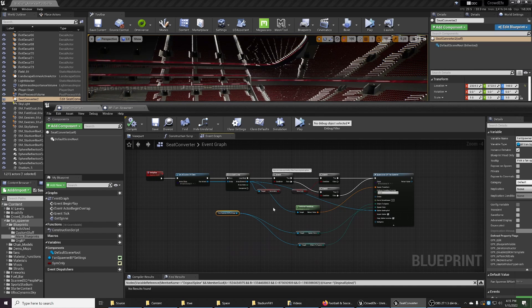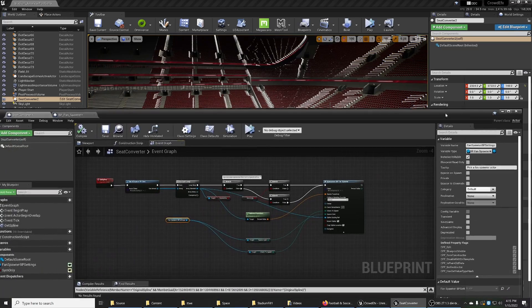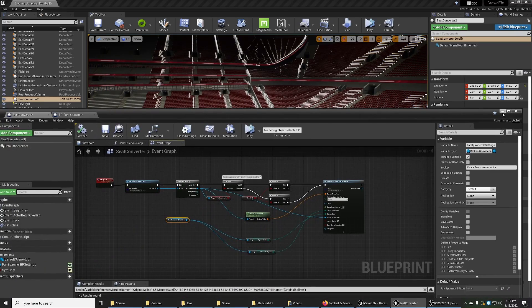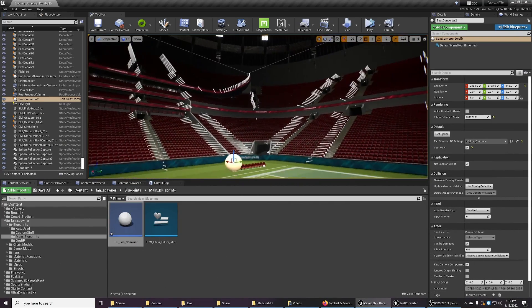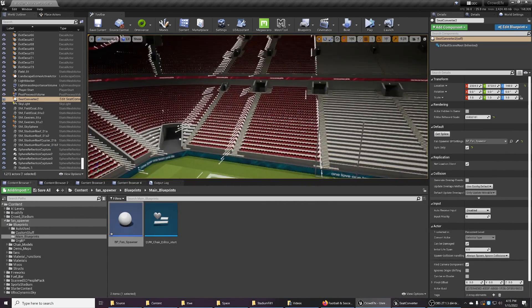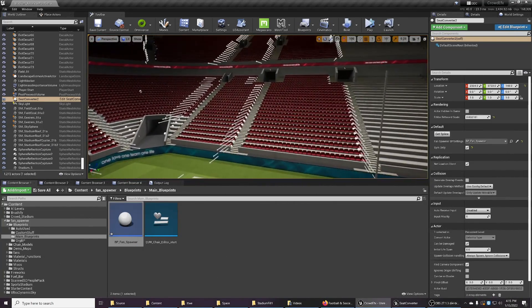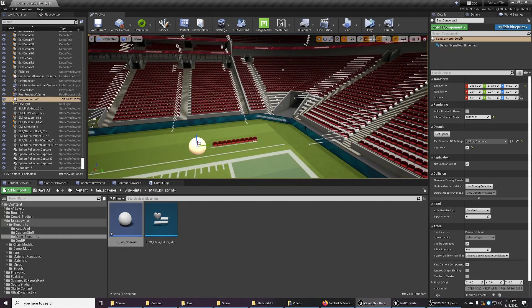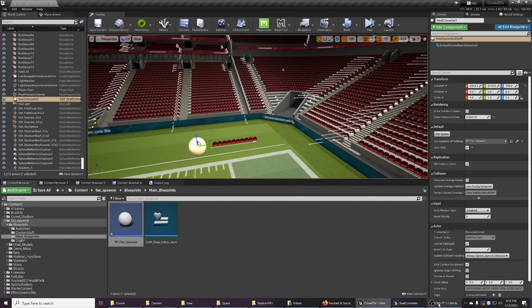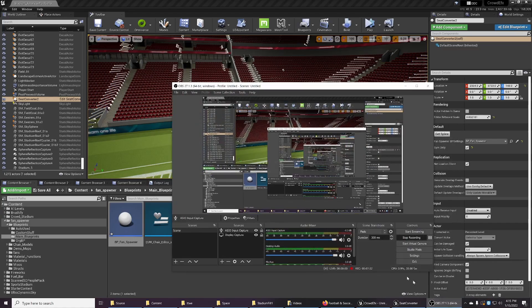Again, there's nothing really complicated here. But hopefully this will save you a whole bunch of time if you've already got a spline system and you want to replace them with fans. So that's it for this one. Hope it helps, and thanks for watching.